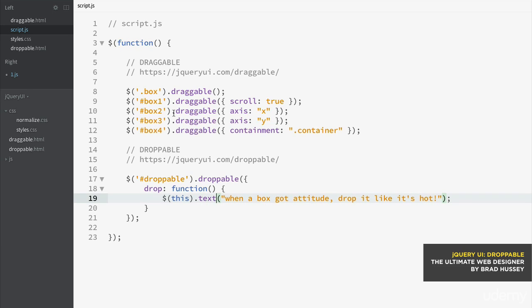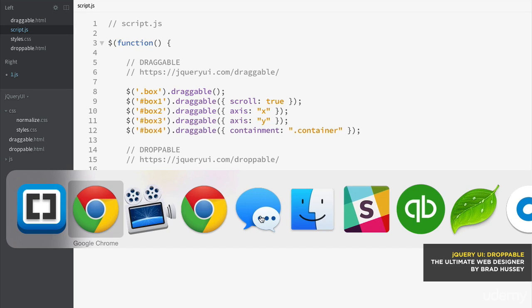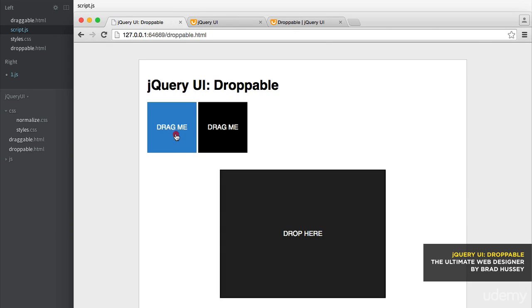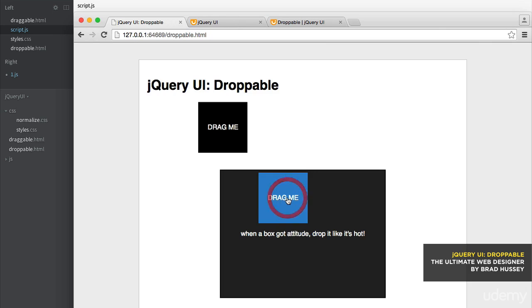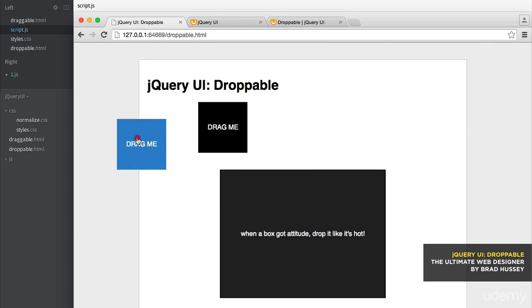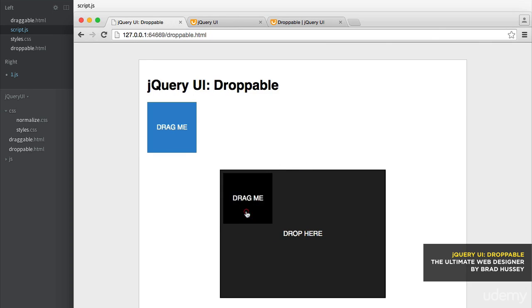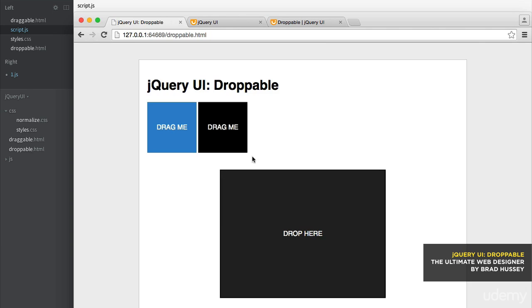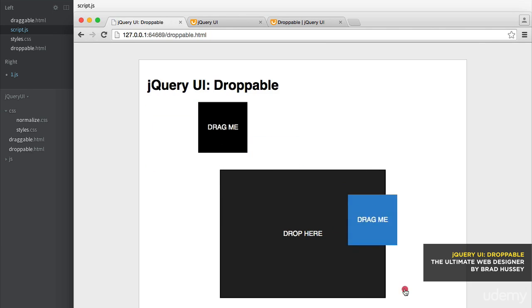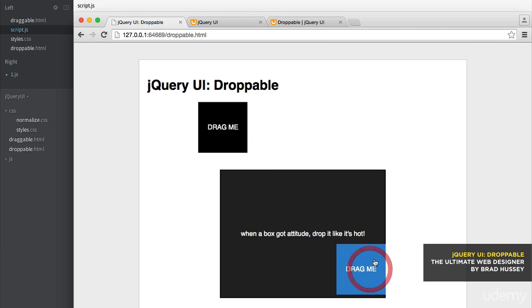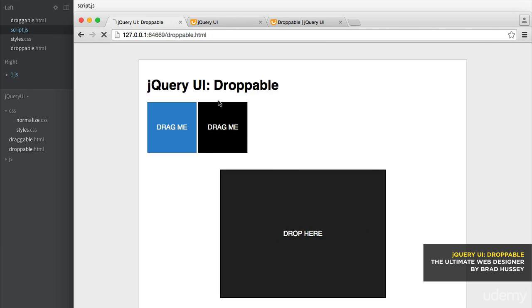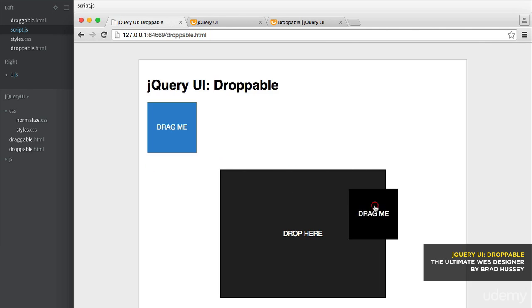So let's see what happens when you drag an element on the droppable container. When a box got attitude, drop it like it's hot. See how that works? Let's try another one. When a box got attitude, drop it like it's hot. You could drop it anywhere. There we go. Pretty cool.